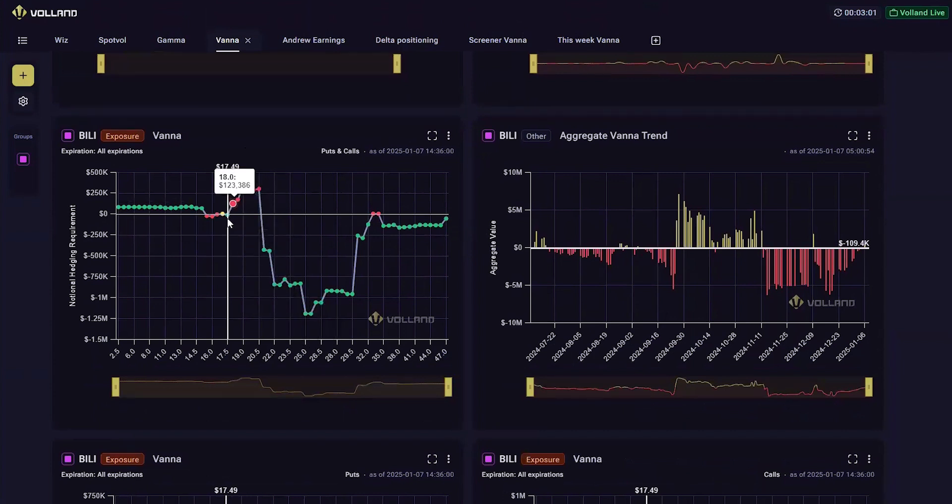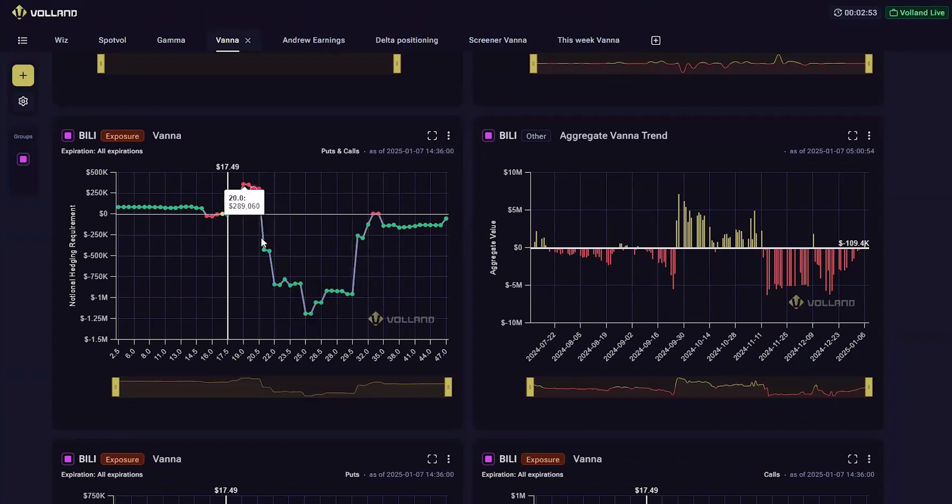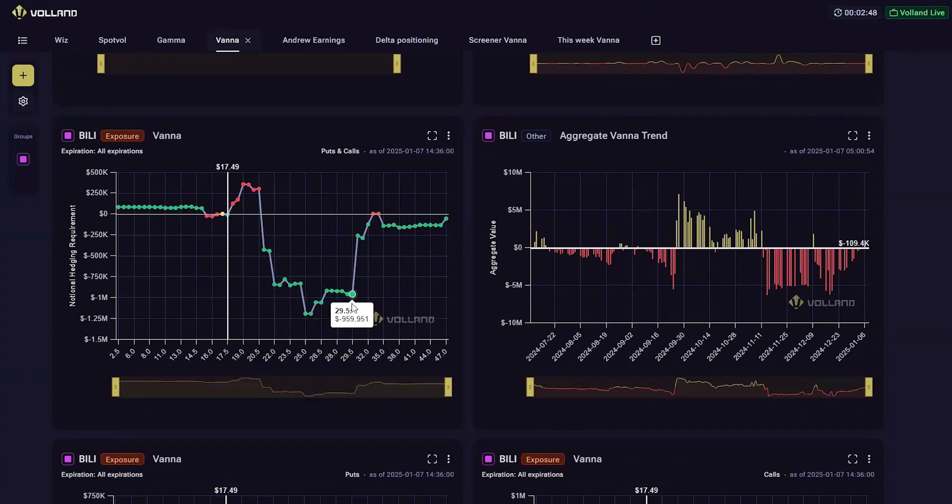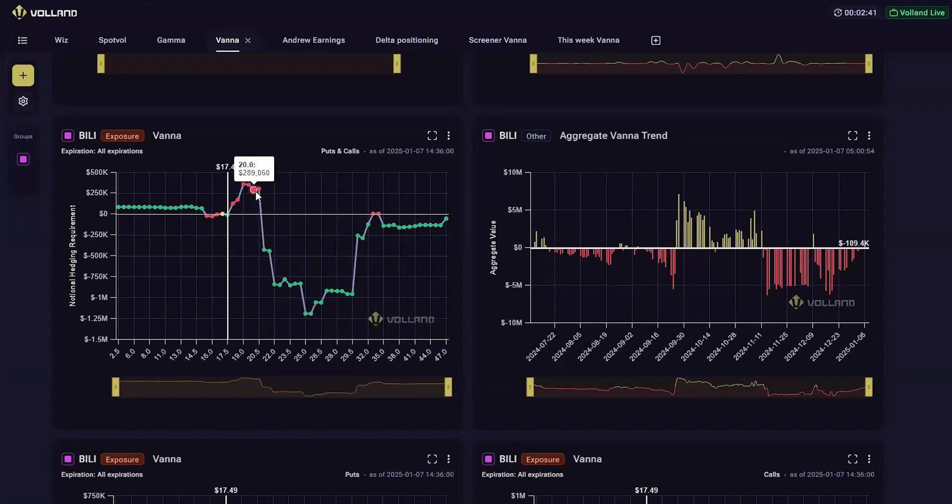This is also one to watch that if we were to get over 20 or 20.5, you'd probably see a very bullish move, probably up to 25, maybe even 30 almost. So this would be one to keep on your watch list. Set an alert for when it passes 20, maybe 20.5.